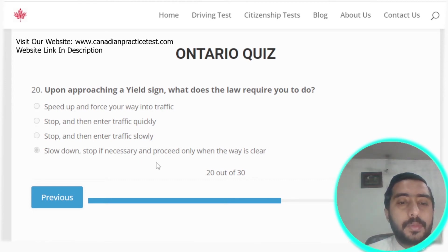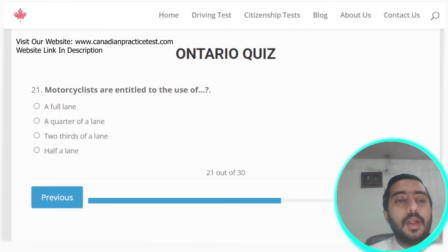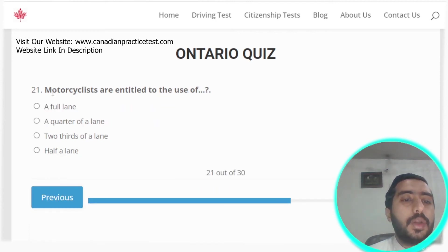Question twenty: upon approaching a yield sign, the law requires you to slow down, stop if necessary, and proceed only when the way is clear. Option D is the correct answer.